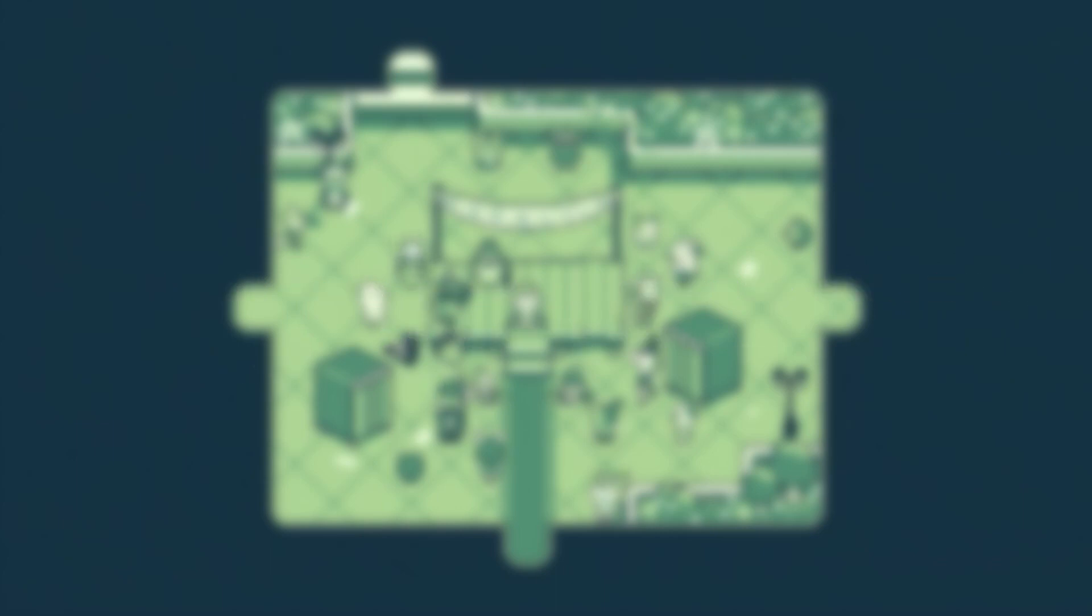My favorite one - there's a lot. My favorite one is called Good Question, I think. It's actually one of the most simple songs. I think that's why I like it so much.